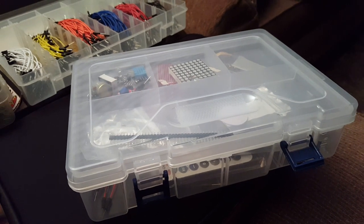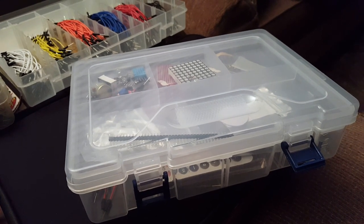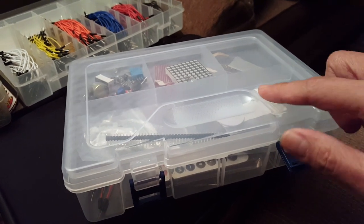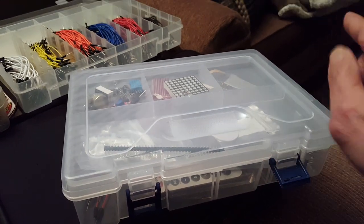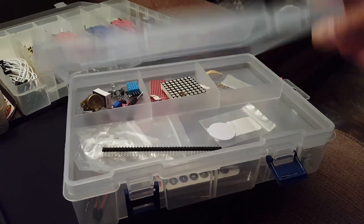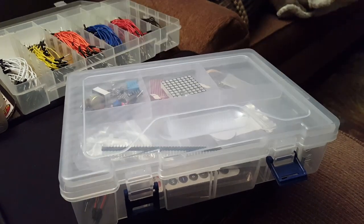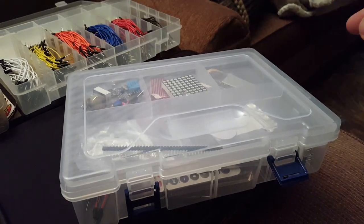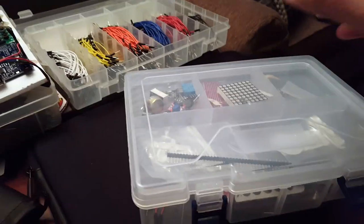Hey guys, remember a couple weeks ago I shared the Arduino kit? I'll link it if you missed it. Yeah, it comes with a lot of stuff and I've been playing with it.